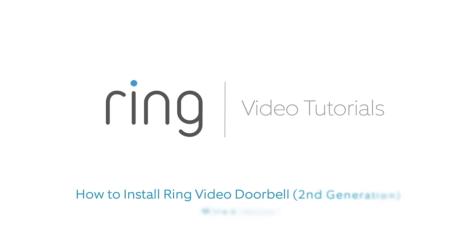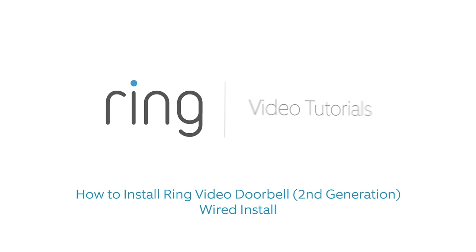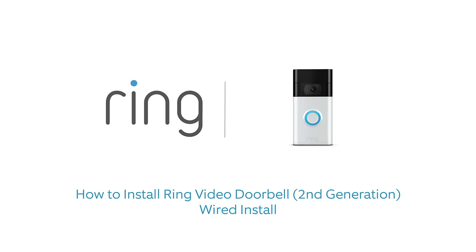This video shows you how to install Ring Video Doorbell if you want to wire it to your existing doorbell system.